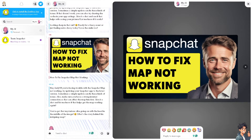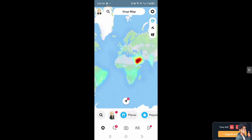I heavily suggest you open the Snapchat app on your mobile device because it's a lot easier to fix the map if it's not working. Let's switch over to our mobile device and go from there.